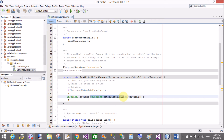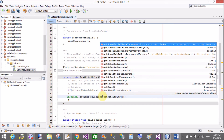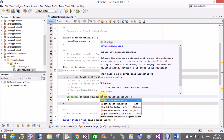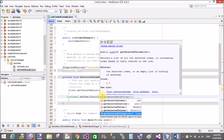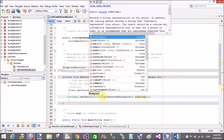So if you want to display multiple items on a label control, remove the getSelectedValue method and use getSelectedValuesList() instead, then call .toString().